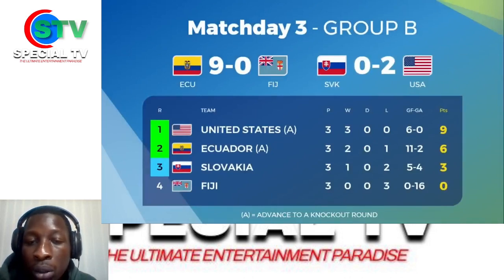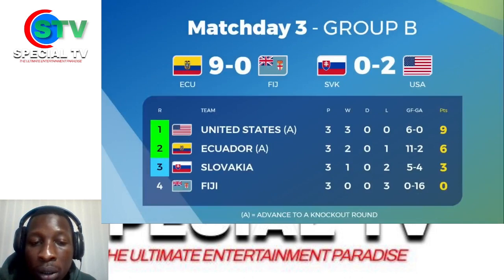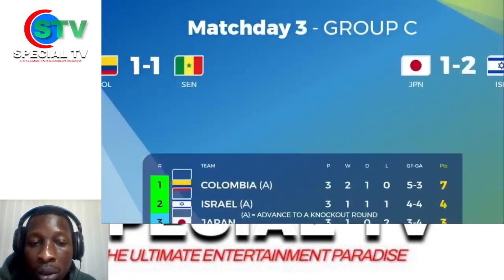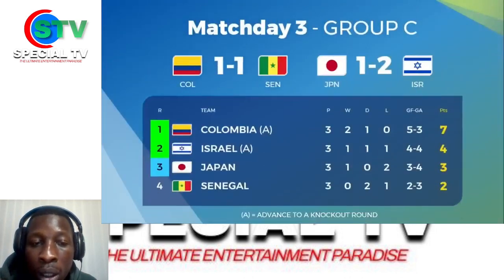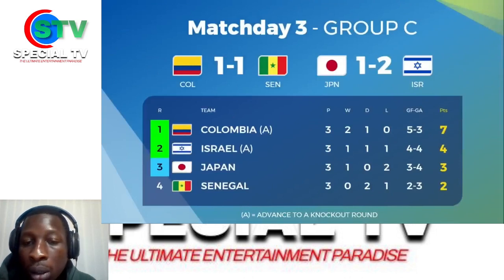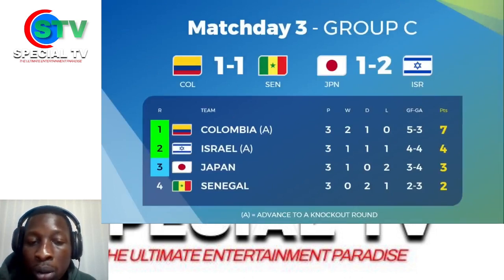USA also beat Slovakia 2-nil. Ecuador and USA are qualified to the next round. Colombia and Senegal drew 1-1, and Israel beat Japan 2-1.